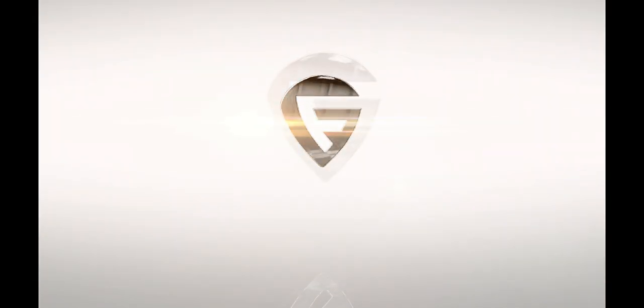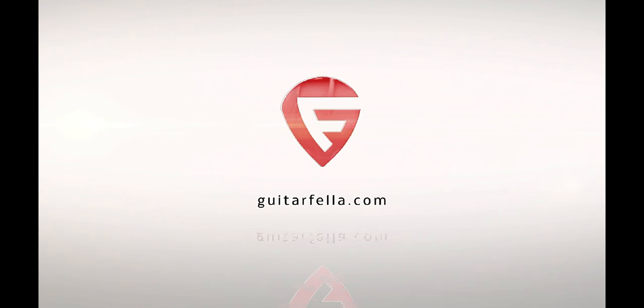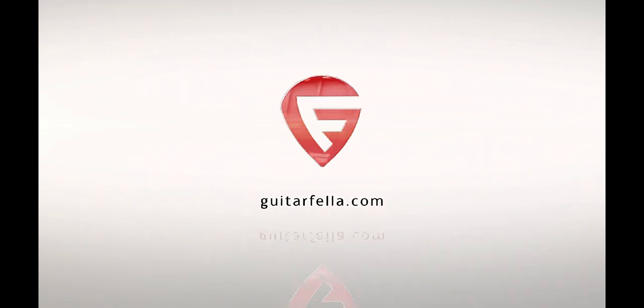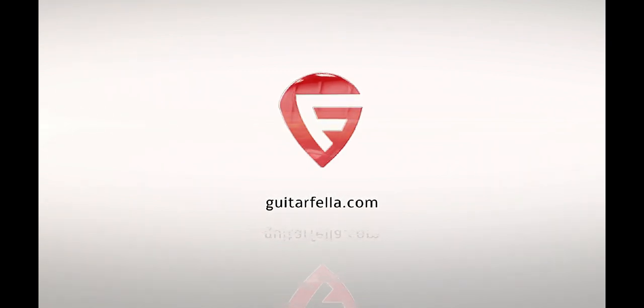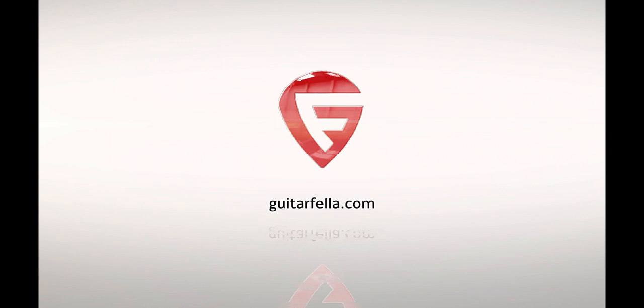That's it from me today. If you liked the video, give it a thumbs up. If you didn't, give it a thumbs down. Don't forget to subscribe and head over to guitarfella.com for all the reviews, tips and opinion you need. See you next time!